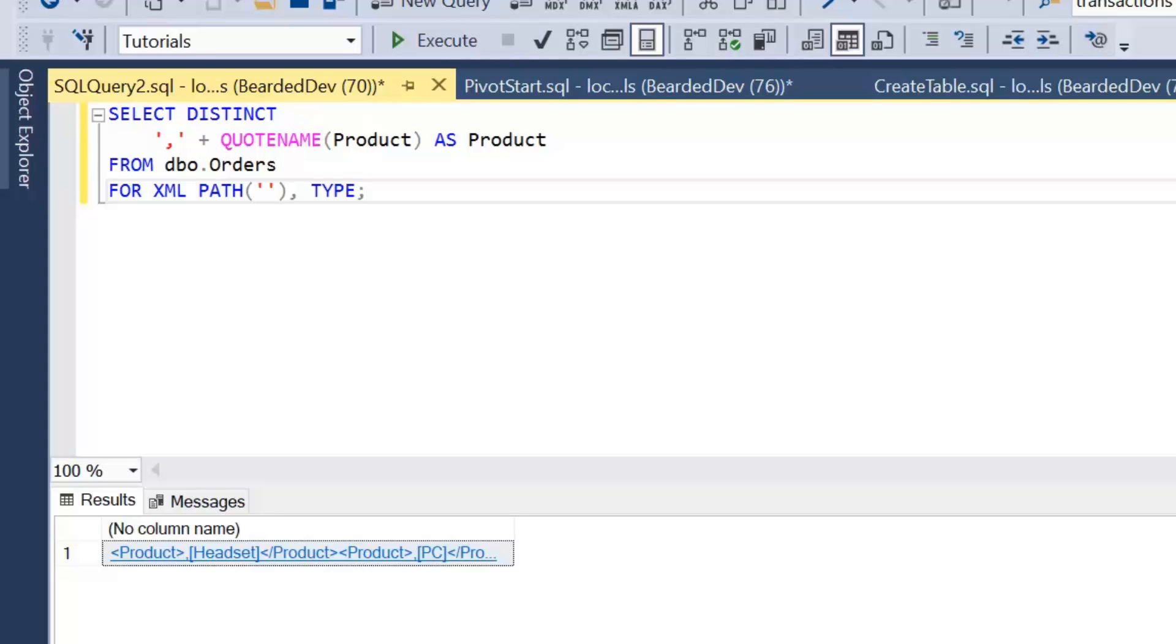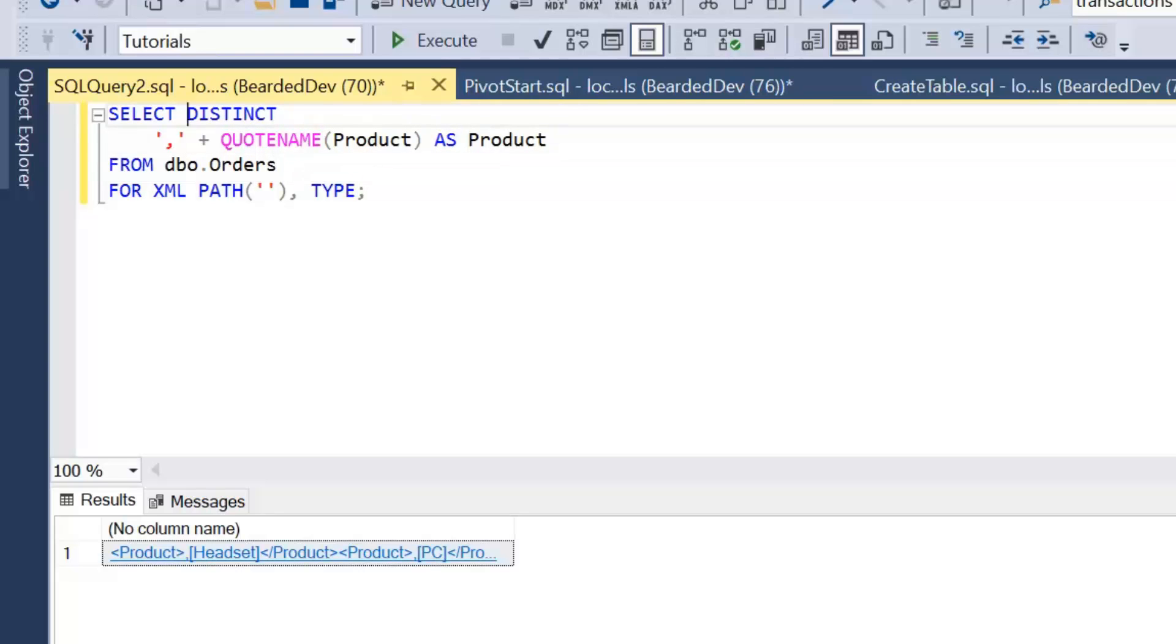So although it's still XML, we've converted it to allow us to run things like XQuery against this data. And if you're not familiar with XQuery, it allows us to run queries against XML.